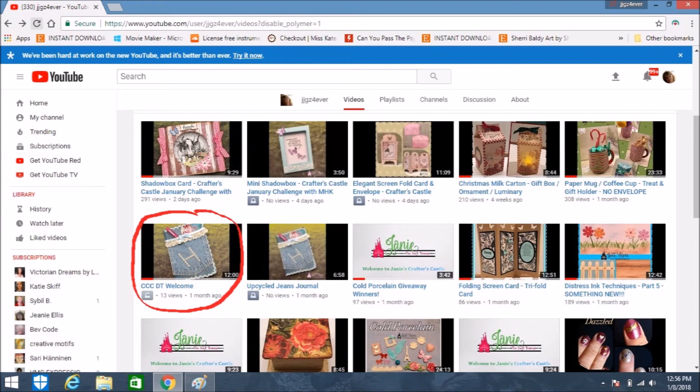Then you can go to your YouTube page where your videos are and also see that your thumbnail has been changed. It may not show up right away, so you might have to check back in a minute, but it will show up — and you can see how much nicer it looks with a thumbnail that gives your viewers an idea of what they're going to see in your video.